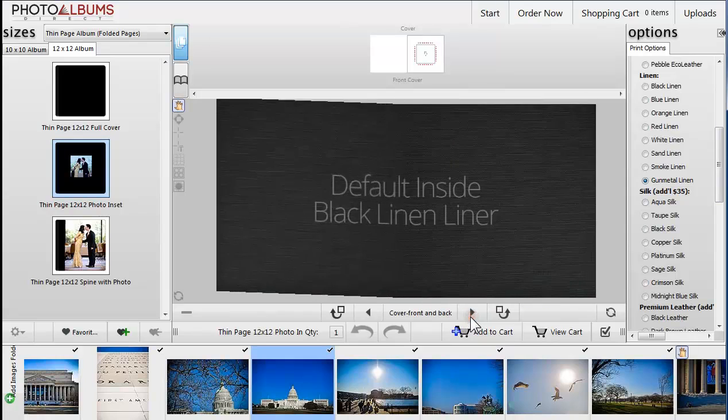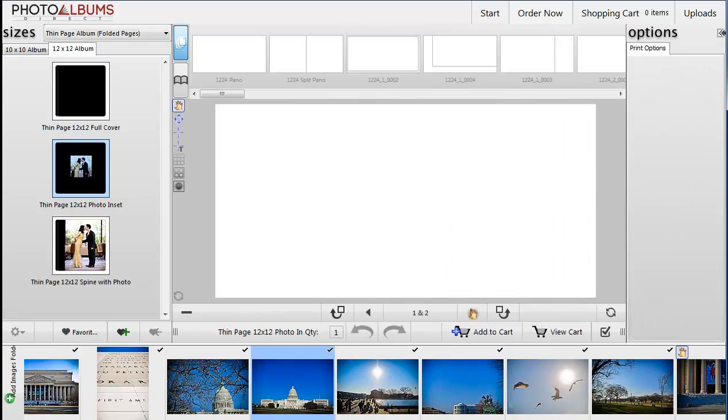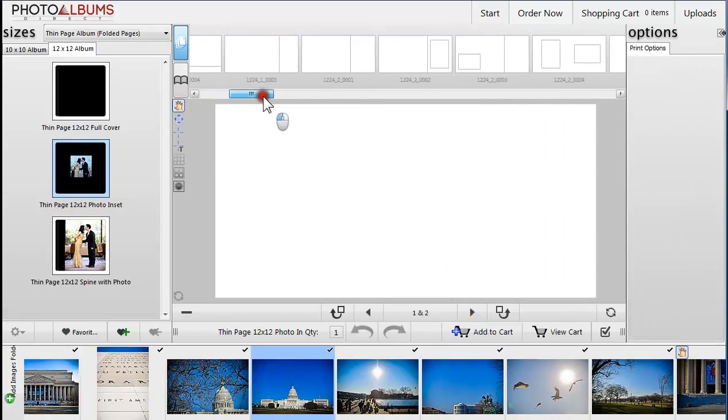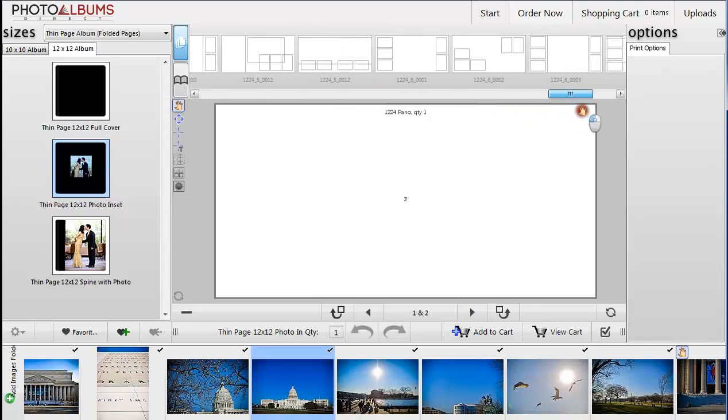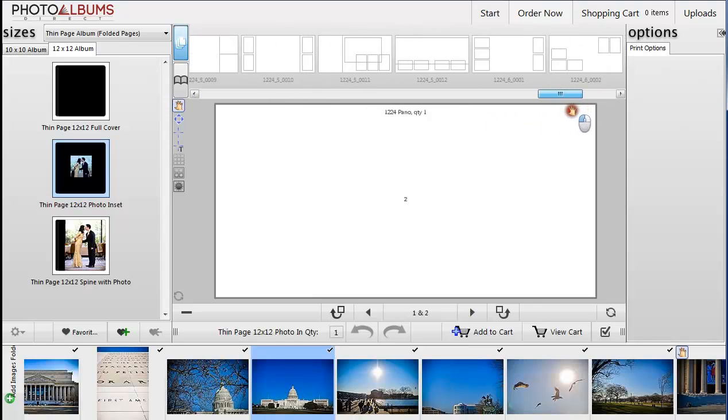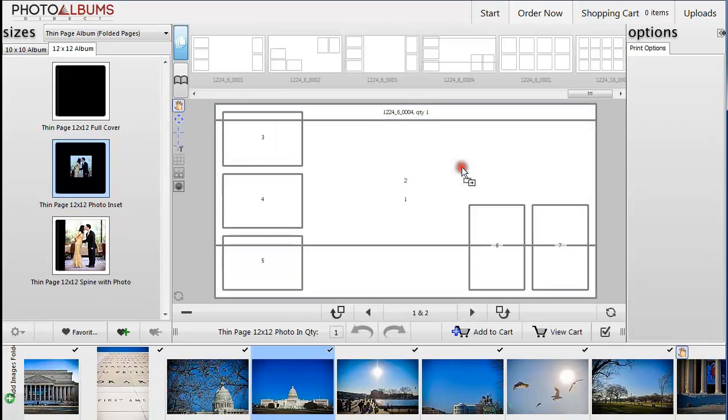When you get to the first page, templates will automatically appear in the top panel. They are in order by the number of frames available to fit your design. Simply drag and drop a template to the page to start designing.